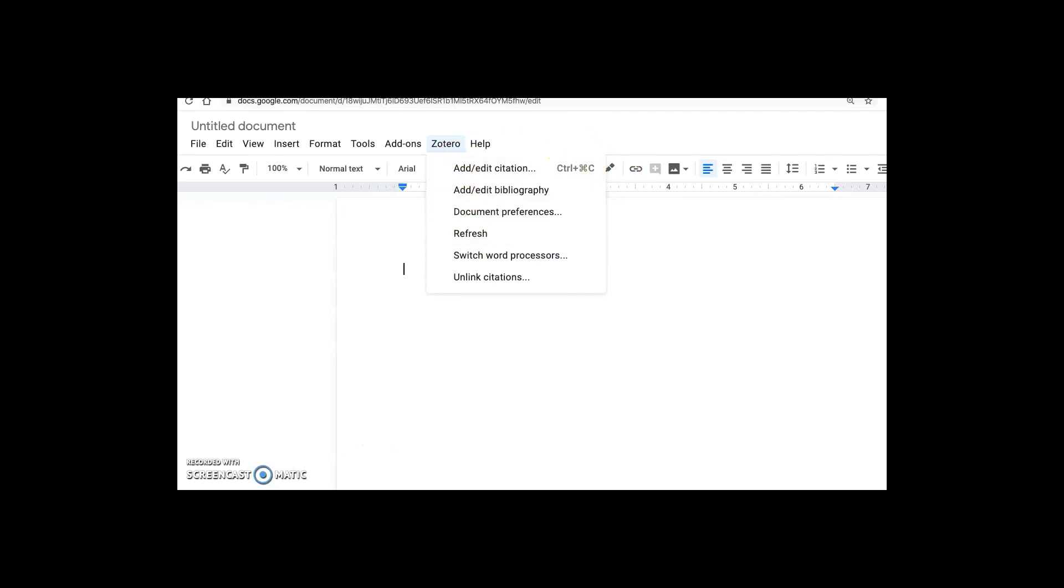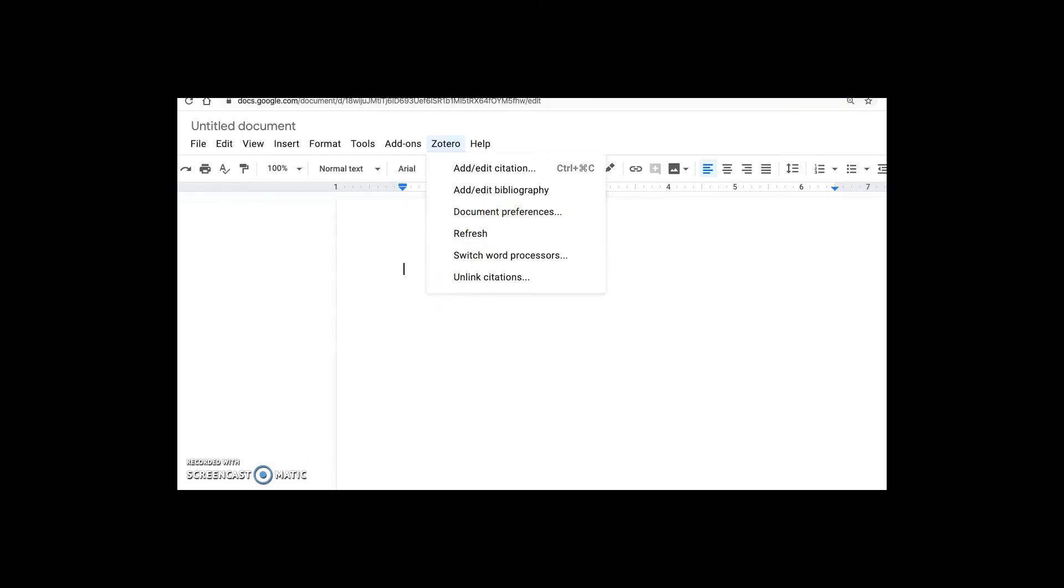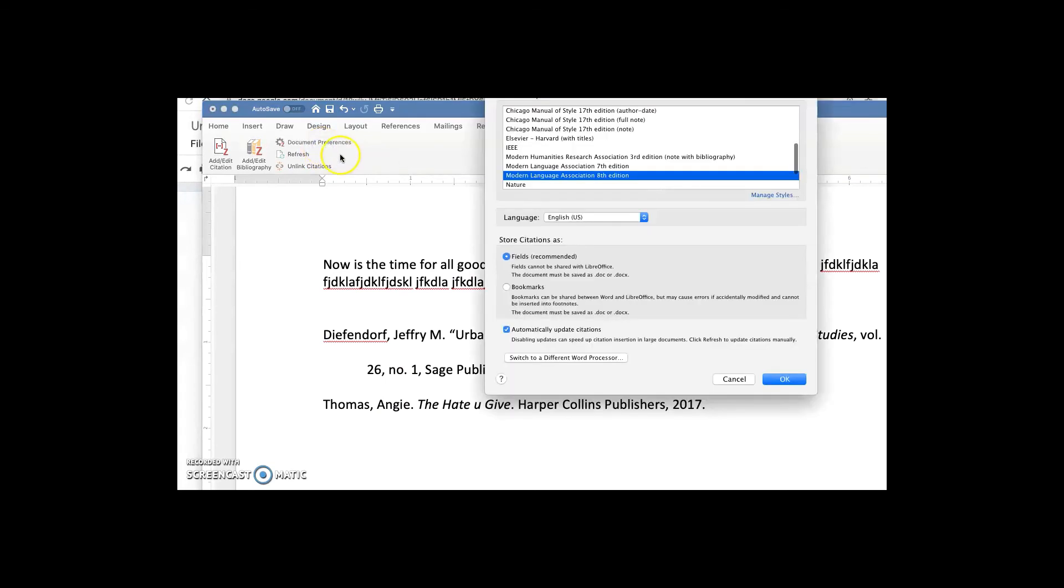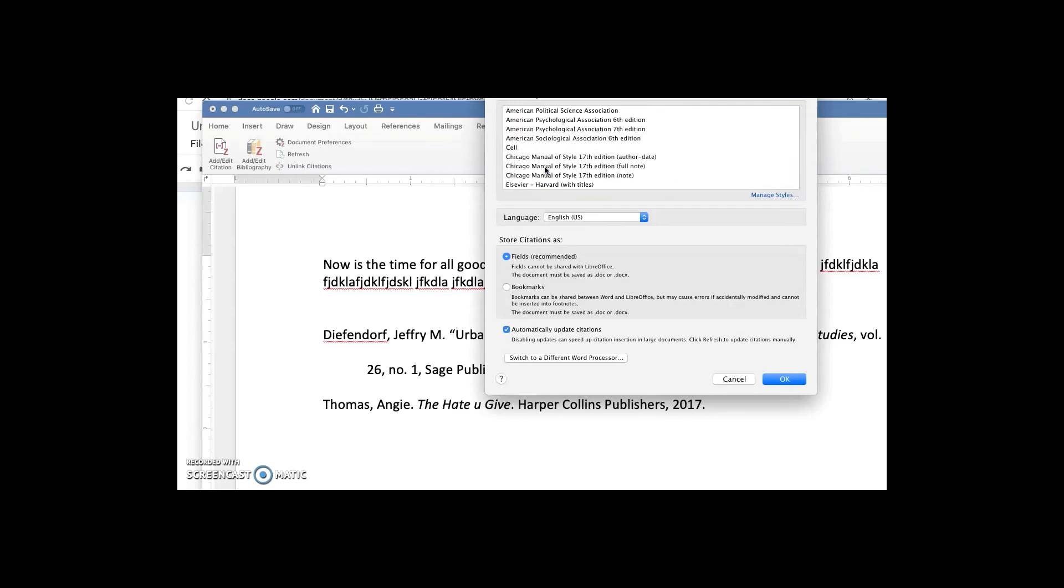I'll also mention that by using the document preferences options, you can change the format of a bibliography very quickly and easily. So if I go to document preferences, I could change this to the old version of MLA, the seventh edition, or I could change it to Chicago or APA.